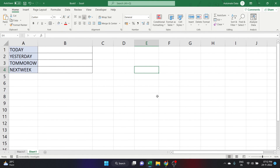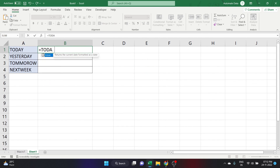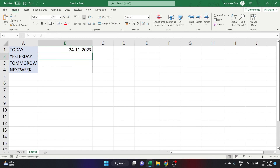Hello everyone. In this video we look at functions to find yesterday, tomorrow, and next week. In Excel, for finding today's date, we have a function — I can write equals TODAY, open and close the parentheses, and if I click Enter I'll get today's date. Today is 24th November and I got the date of today.